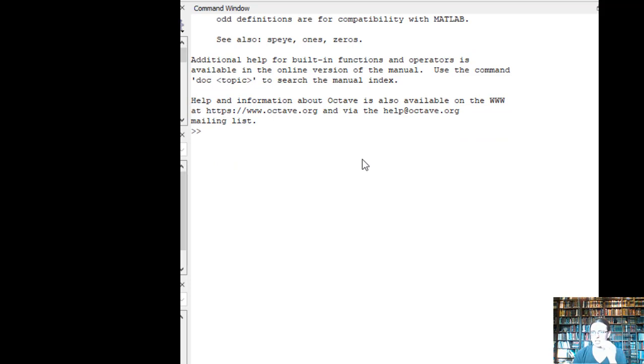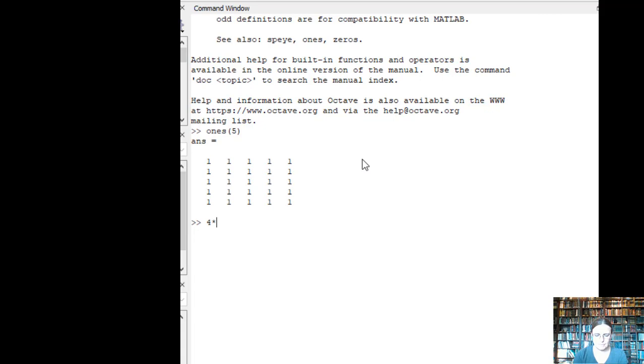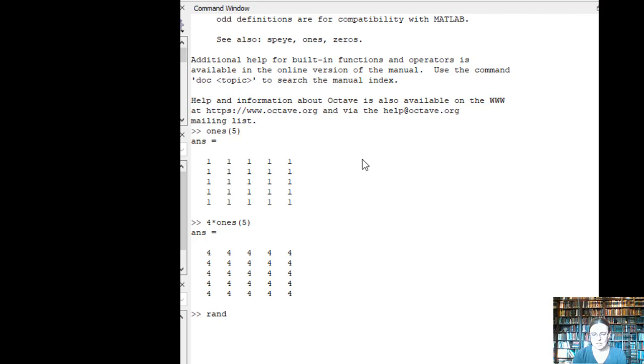We can also make a matrix with just 1s. So if I type in 1s, I get a whole bunch of 1s. Or if I want some kind of a number, then I can just multiply it by that number.